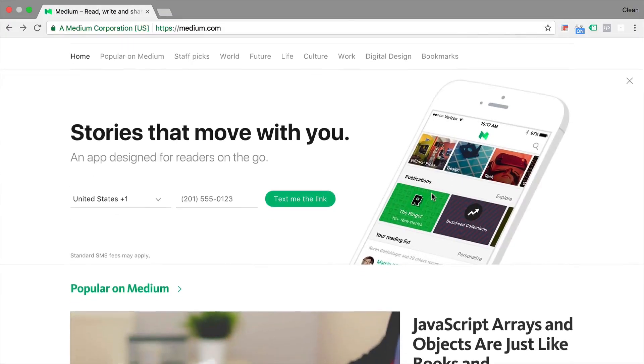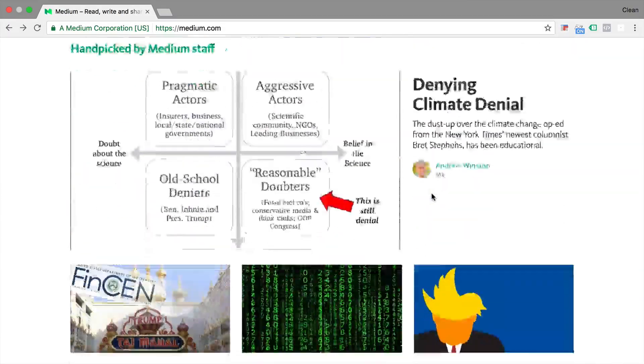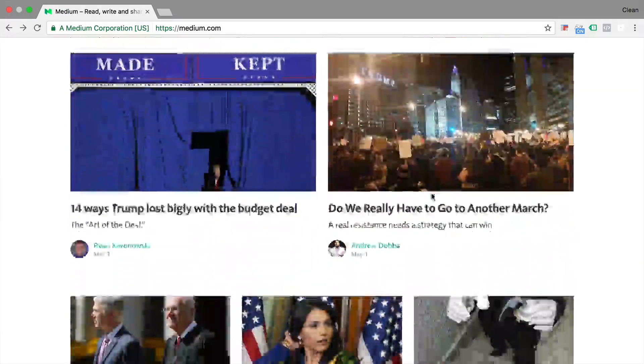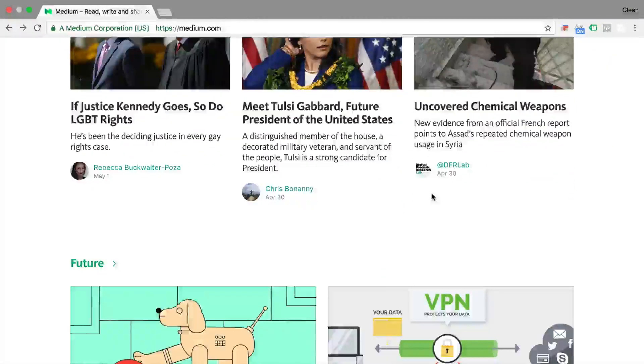What should you be tracking as a news website, a blog, or any other website that is centered around content? In this video, I'm going to give you my take on what you should be tracking for content websites in Google Analytics.